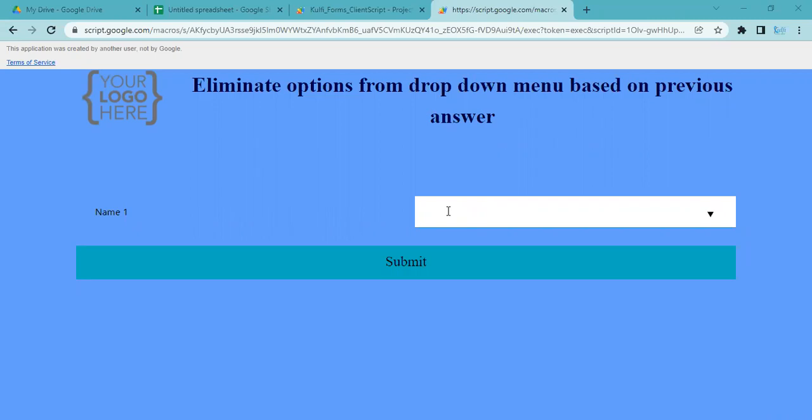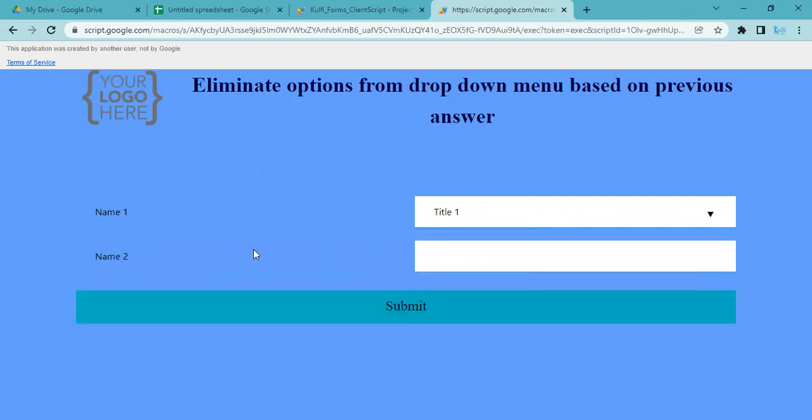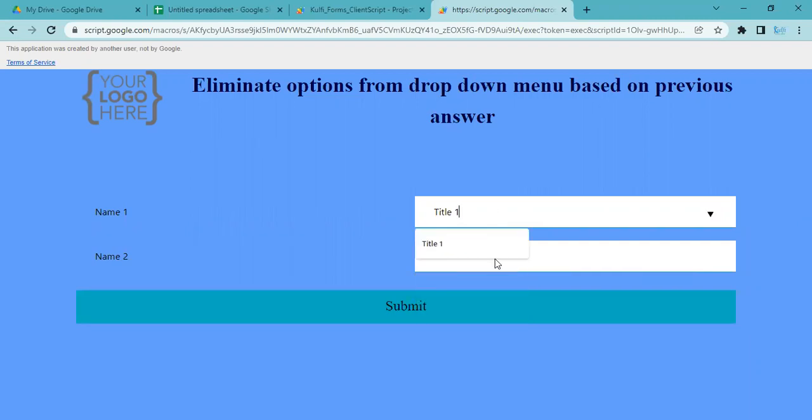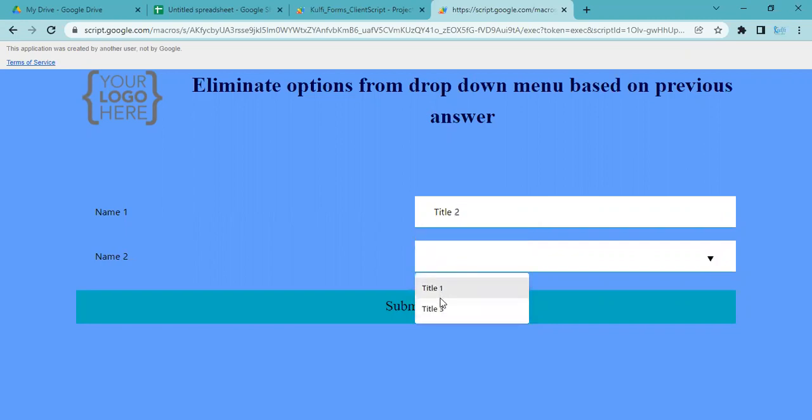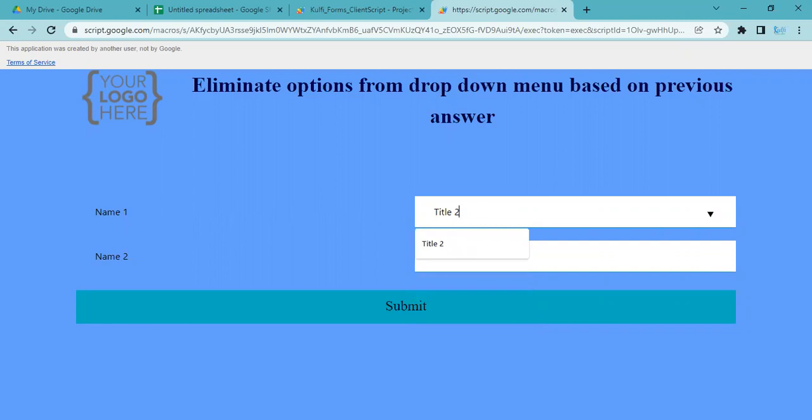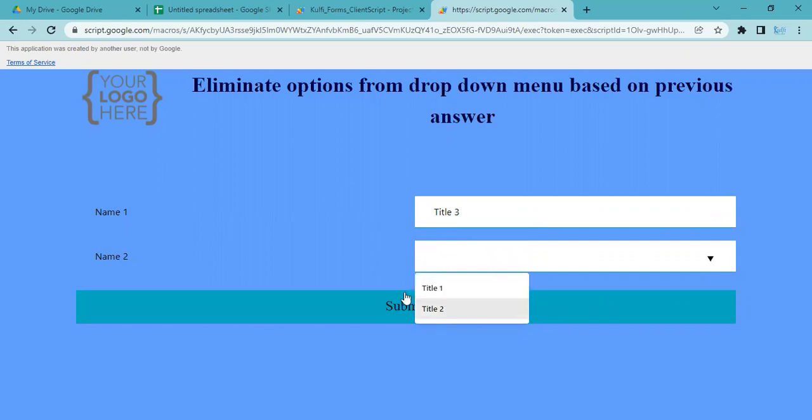As far as I understand what you want is, for example, if you select Title 1 in Name 1, then Name 2 should only show Title 2 and Title 3. If you select Title 2 in Name 1, then Name 2 should only show Title 1 and Title 3. And if you select Title 3 for Name 1, then it should only show Title 1 and Title 2.